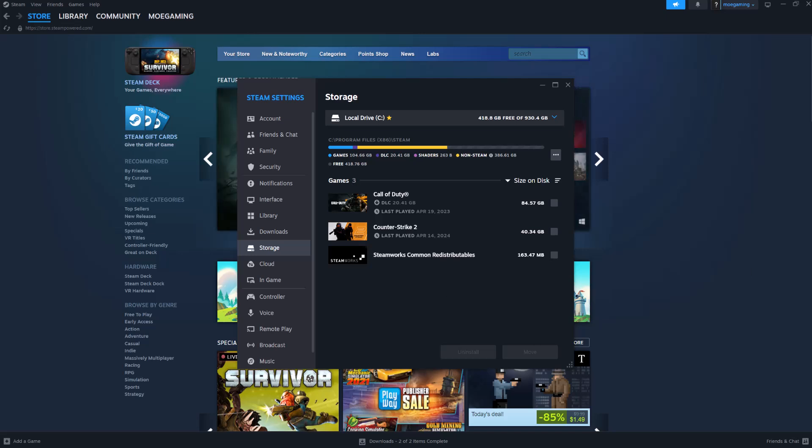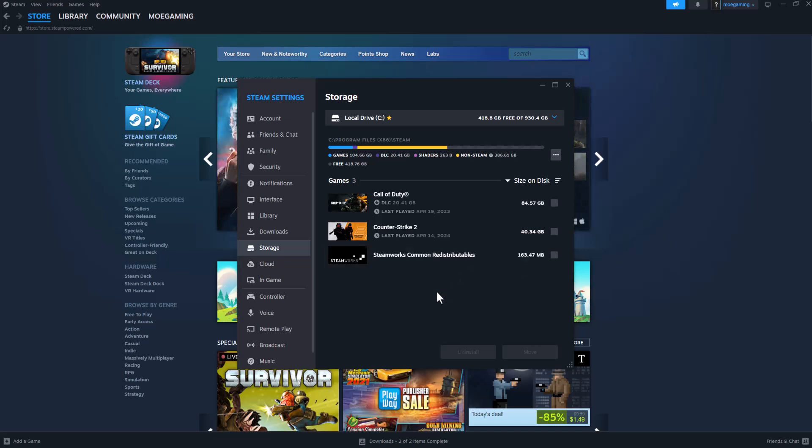What is up everyone, this is MoGaming here. Today I'm going to show you how to fix the Steam error code E502 L3 — basically 'we were unable to service your request, please try again later' — when you're trying to either play a Steam game or launch Steam. I'm going to show you what to do to fix this.